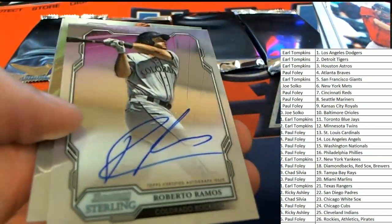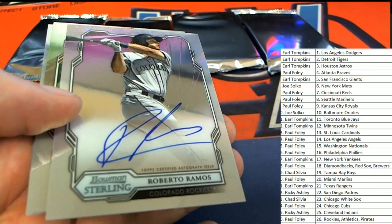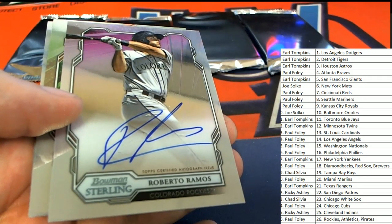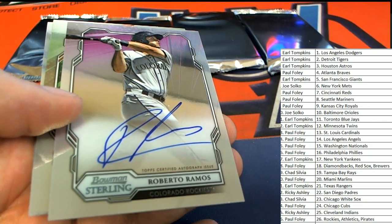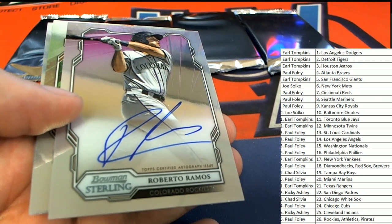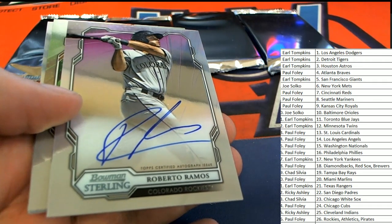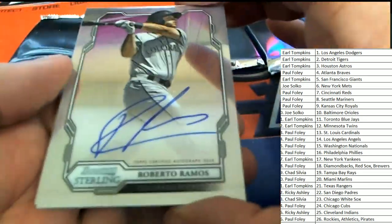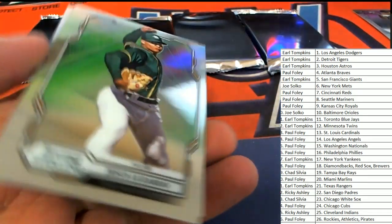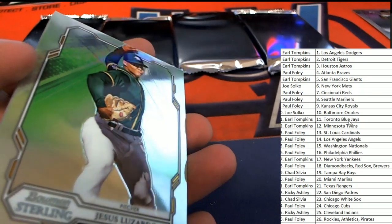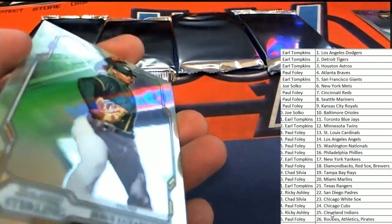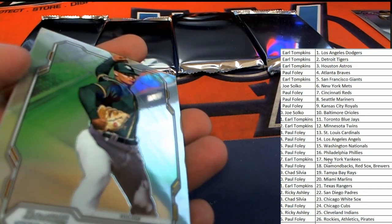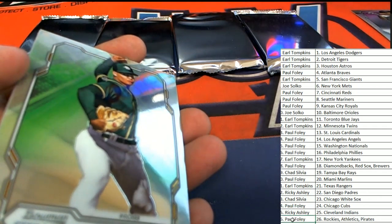Our first autograph is a Ramos for Colorado. Yes, we did. VM, yes, we did. So, way to go, Rockies. Yeah, this is like our third box, third or fourth box of this tonight. And so, yeah, we've had a few box breaks earlier. And so, Rockies, way to go. This one is for you. Auto number one comes out for Mr. Foley.